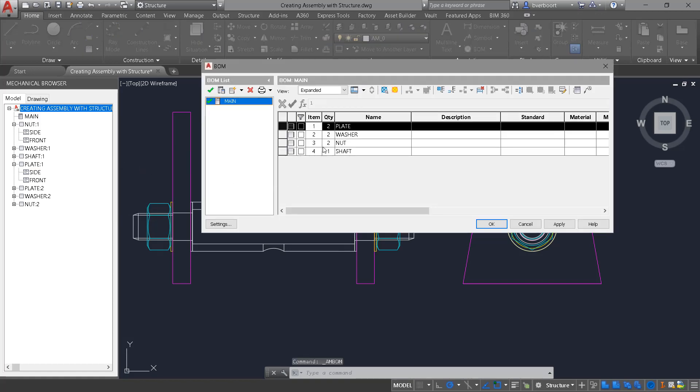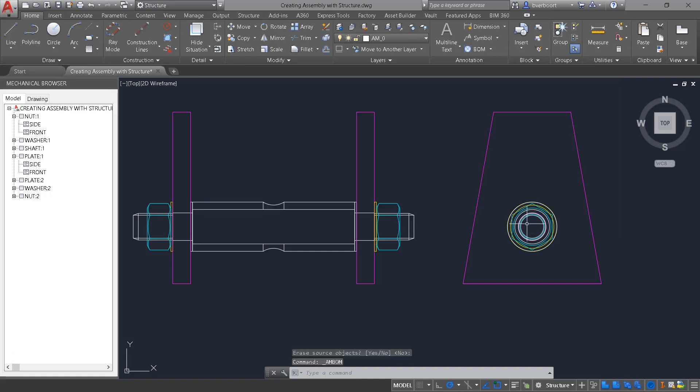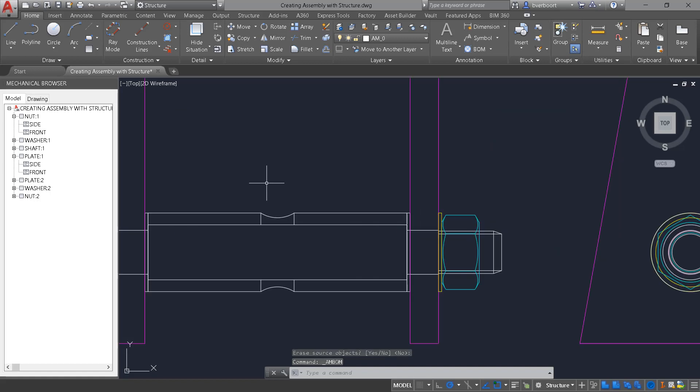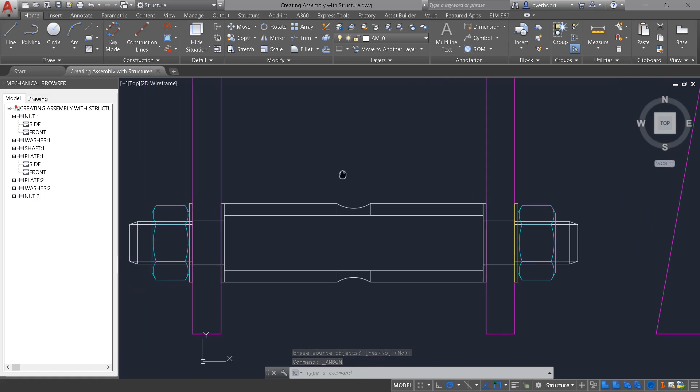Once again, we'll see the bill of materials has updated to include the new plate and the additional quantity of both the washer and the nut.